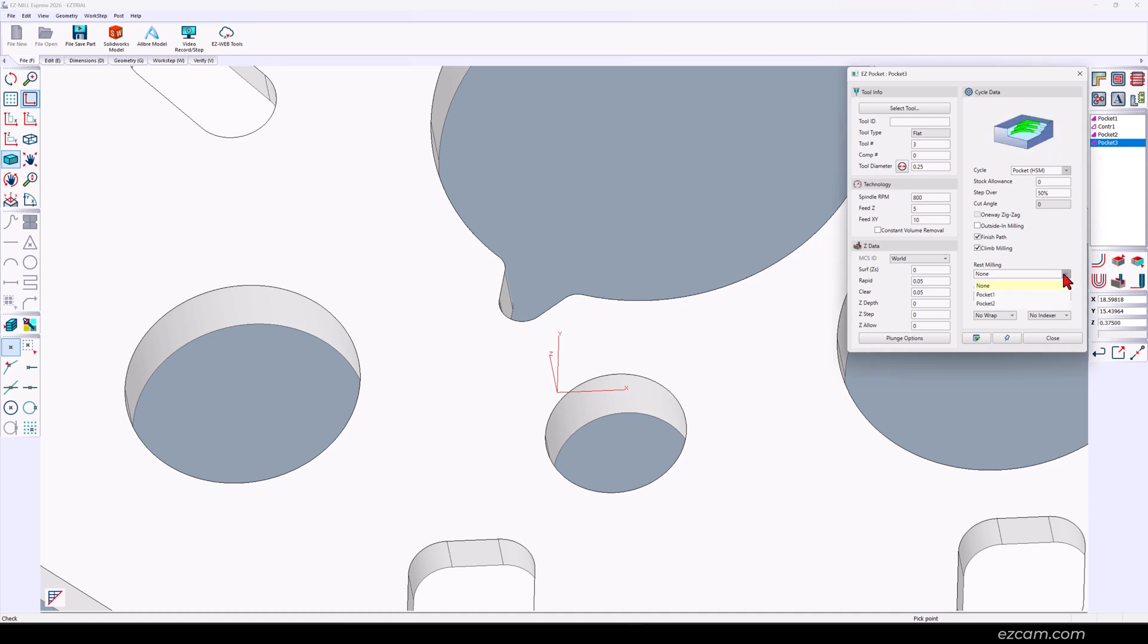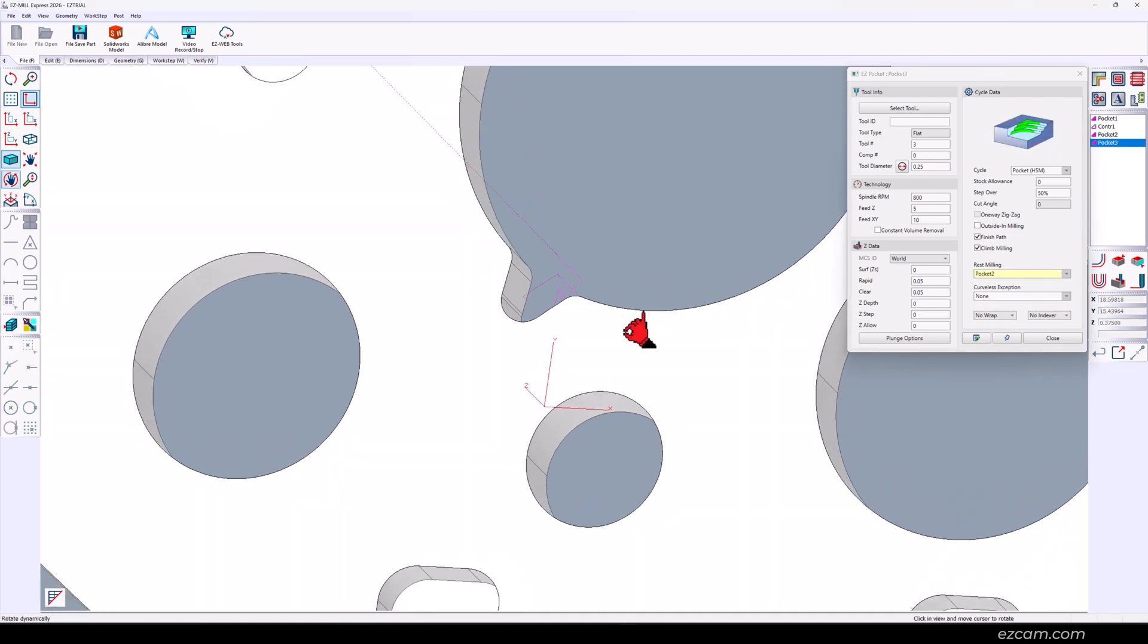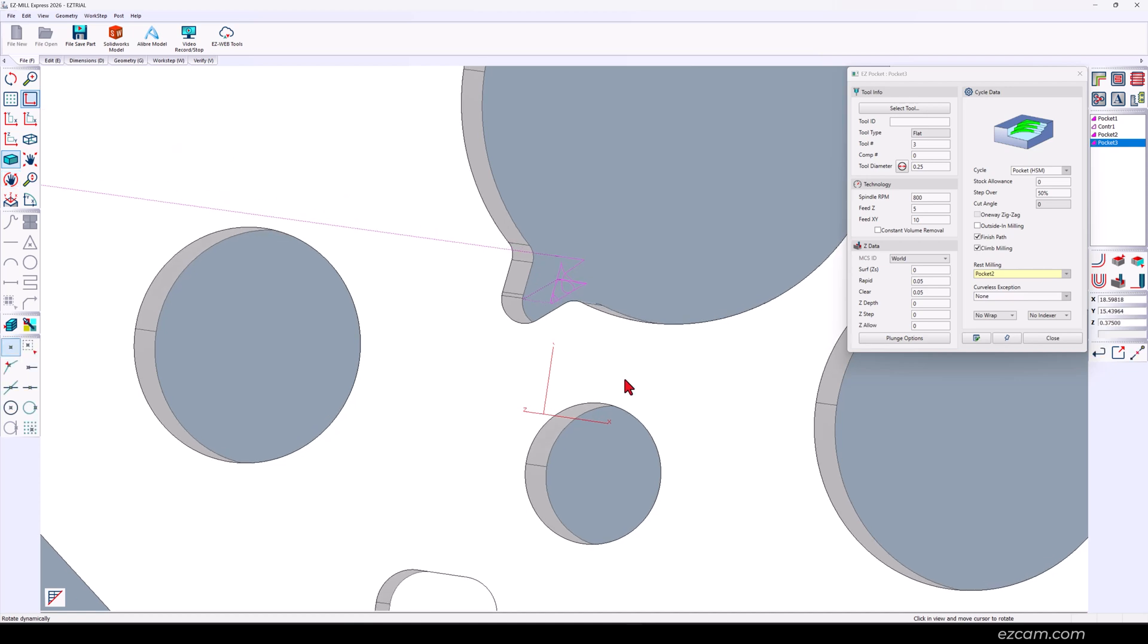We are re-machining pocket two. The smaller tool picked up where the half inch left off. Don't feel comfortable machining at full depth? Add a Z-step.